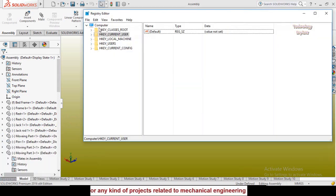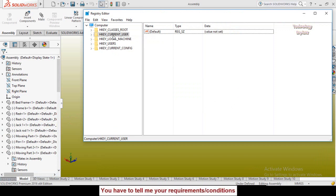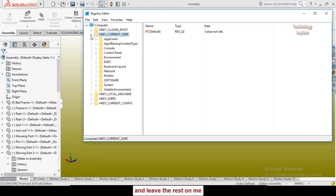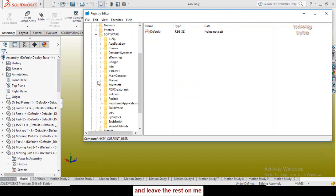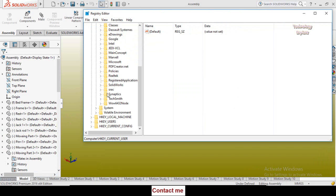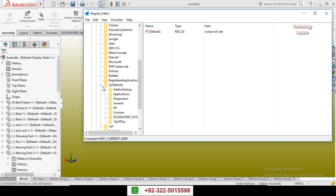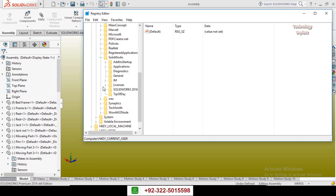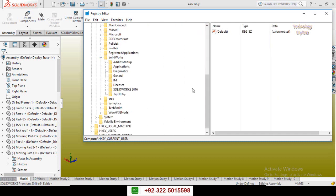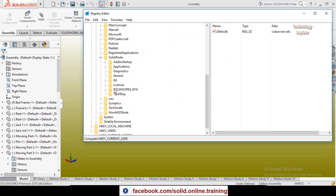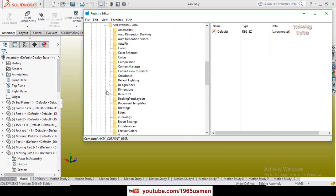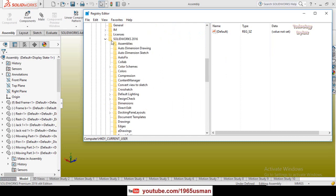Here we have these options. Expand the HKEY_CURRENT_USER option or folder, then expand the Software. Now browse for the SolidWorks. Here we have SolidWorks, again scroll down, and in this SolidWorks expand the SolidWorks version you are using. So I am using SolidWorks 2016 and expand it.